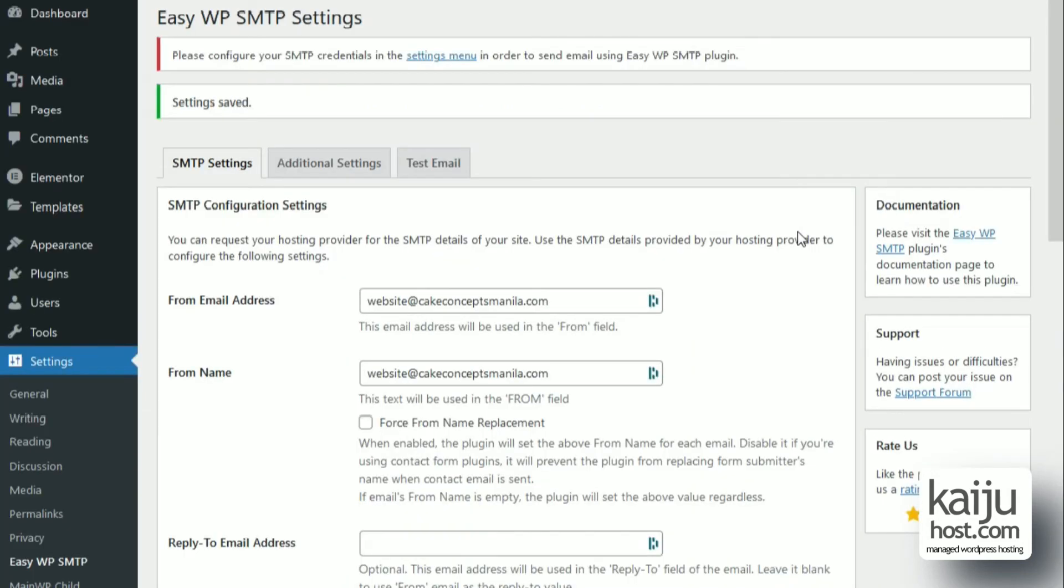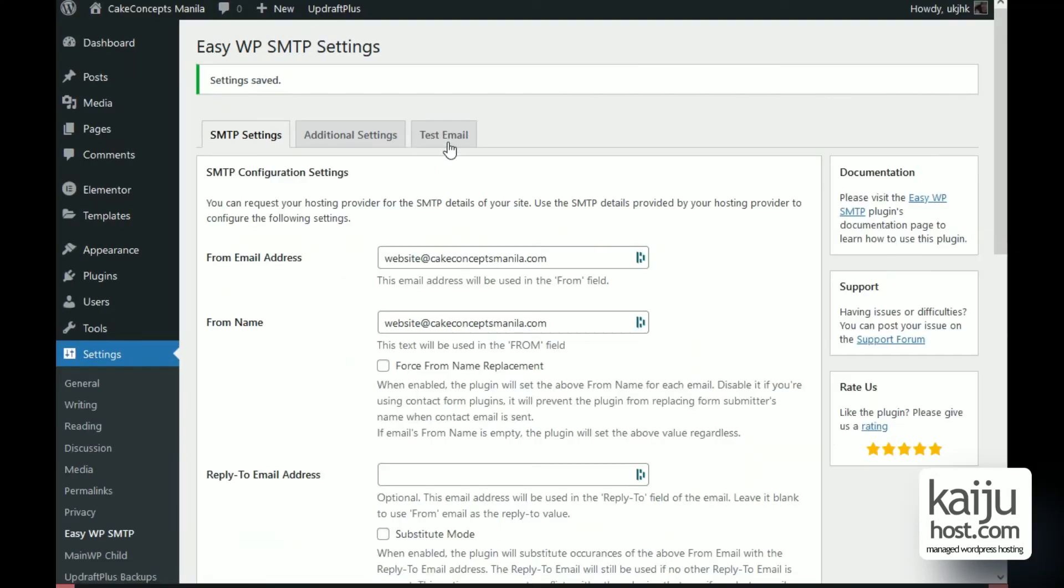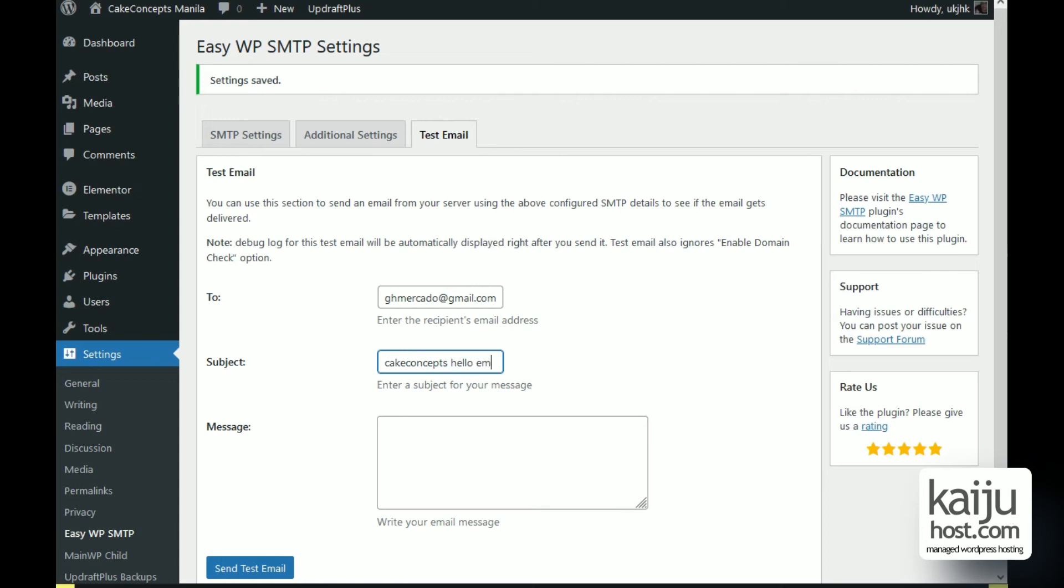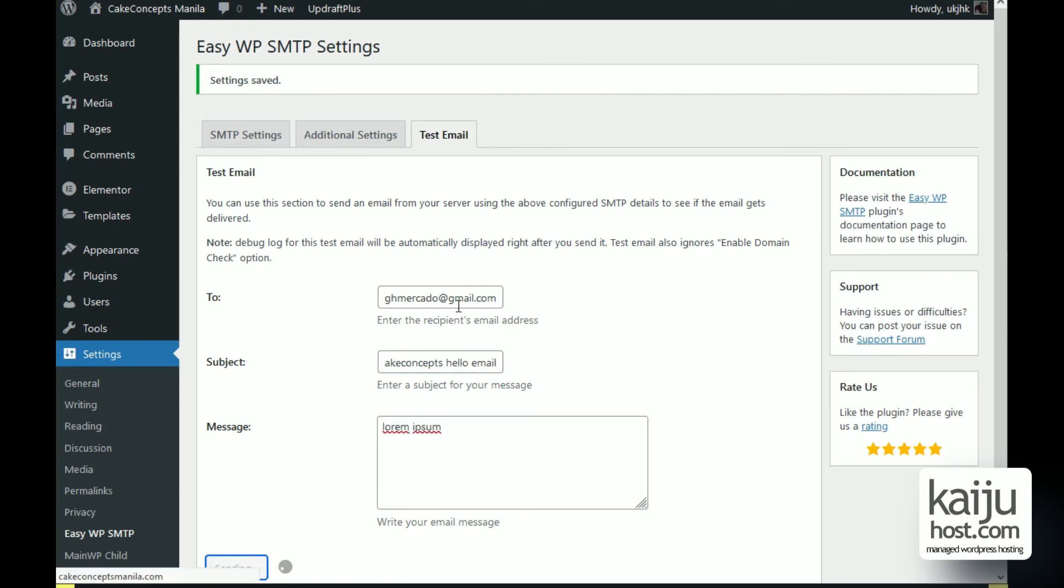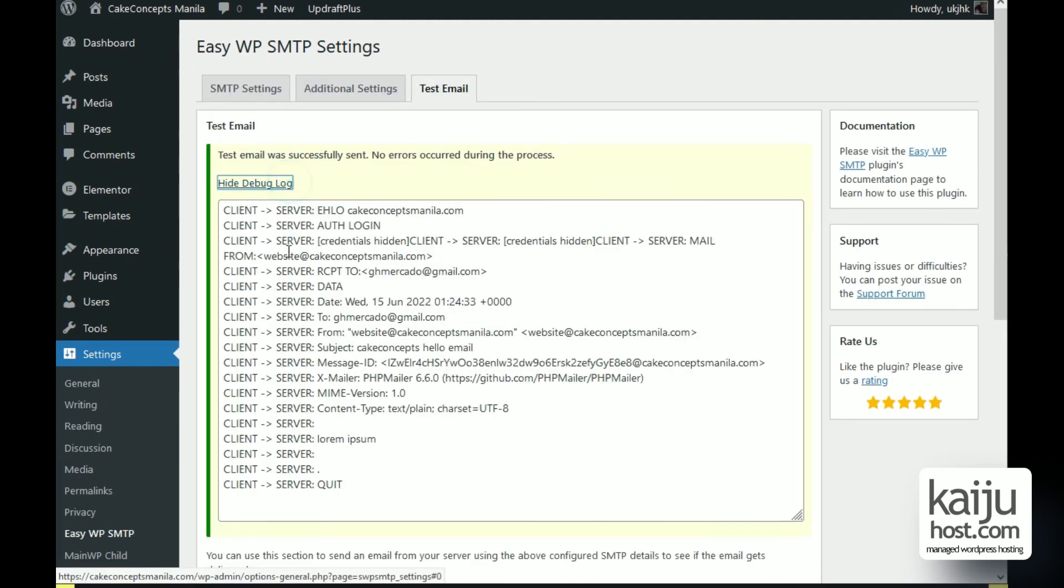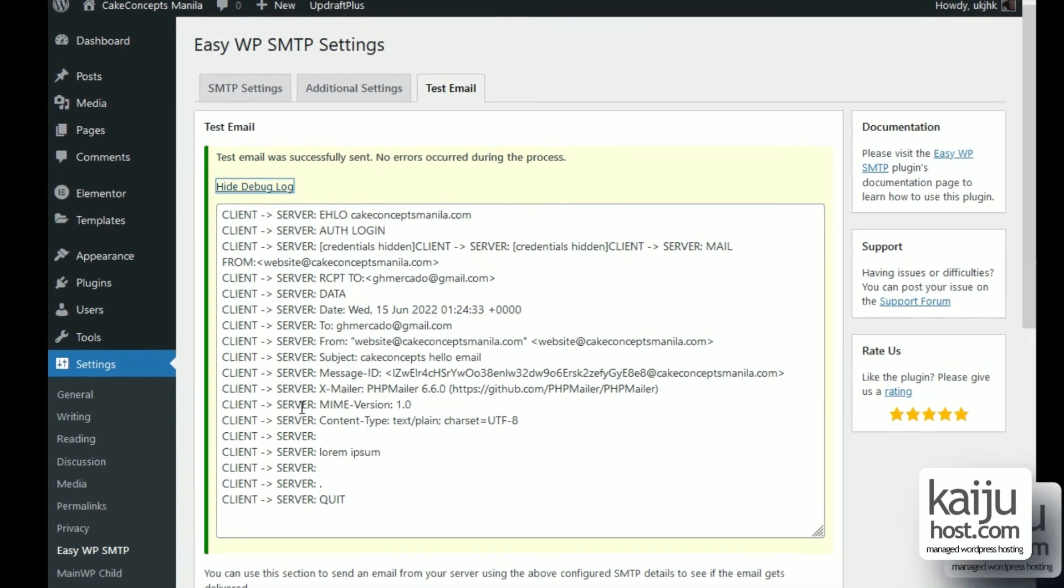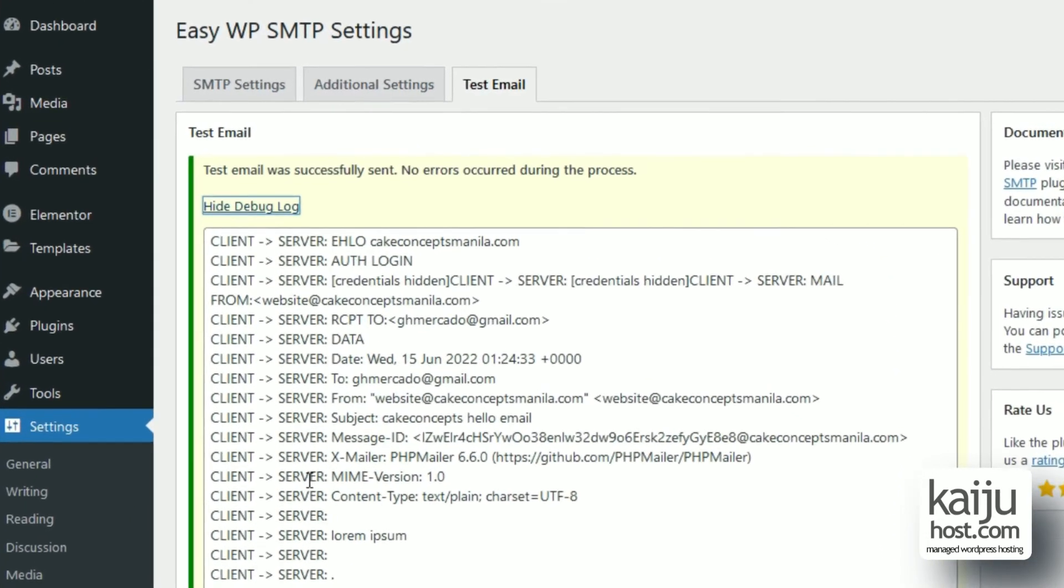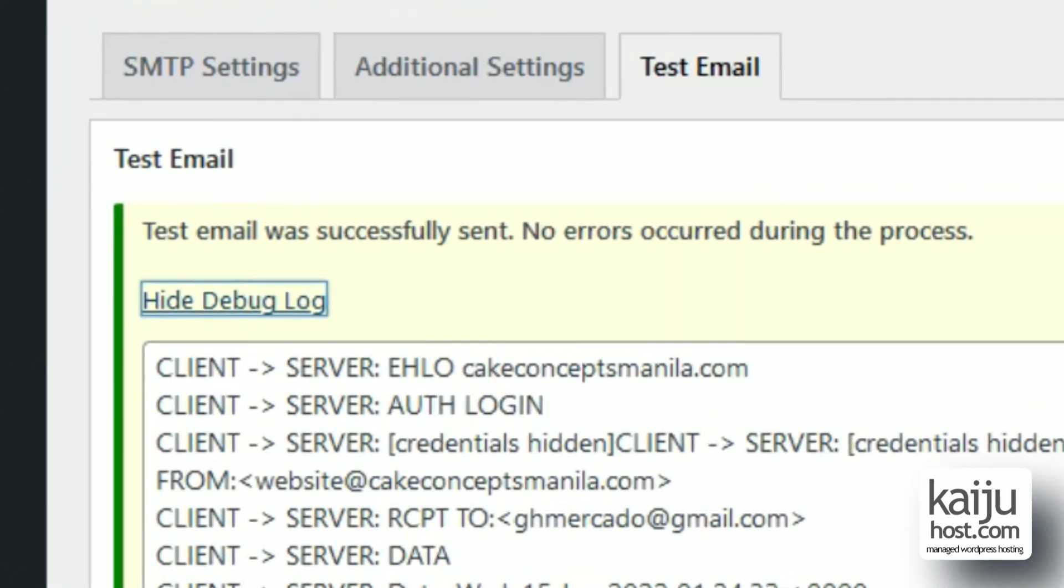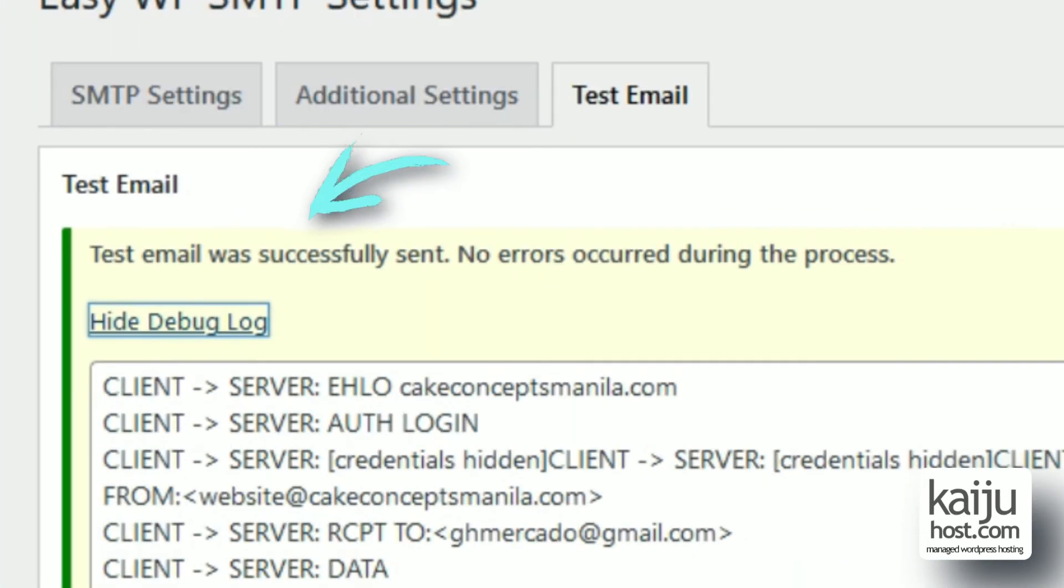And there you go. Let's send the test email by clicking the tab on the top. Just follow the simple instructions here, make it regular email. That's my email, press send. And it will say that the message is successfully sent. And I check my email, there it is.